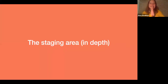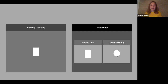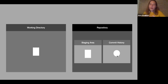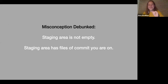That was the first part. Now I want to go over the staging area in depth. A very common misconception is that once you make a commit, your staging area is wiped clean — but that is not the case. Whenever you're working on a project using Git, you are on a particular commit, and it's all the files that are part of that commit that will be in your staging area. Misconception debunked: the staging area is not empty — it has all the files of the commit you are on.